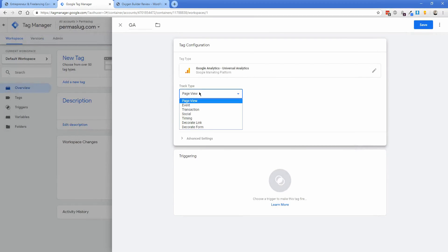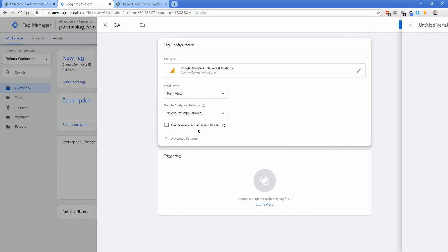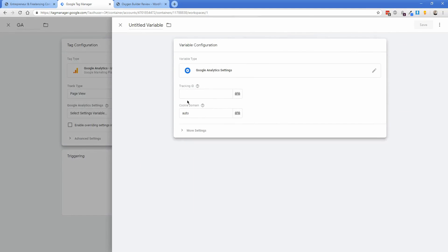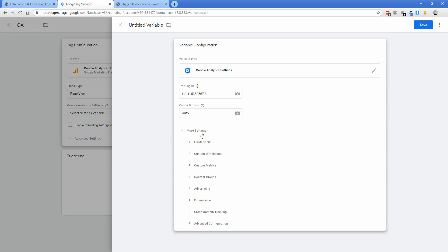Leave the track type on page view. Under variable settings, click new variable. Take your tracking ID number and put it in there. In this case, mine looks like this. That's my Google Analytics tracking ID. You need to have already created your Google Analytics property to get that code, but you don't need the full script, just the tracking ID.